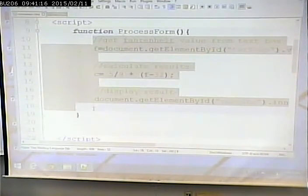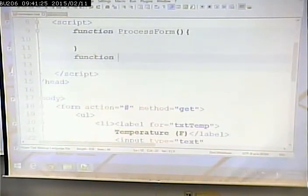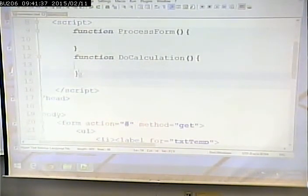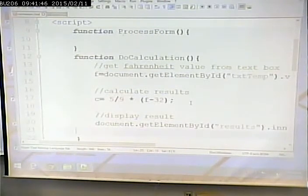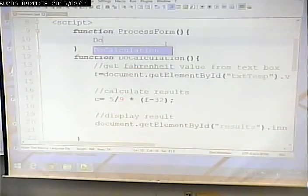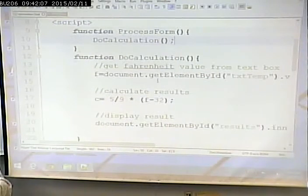I'll copy the working calculation code and create a new function called doCalculation, moving that code into it. Everything else stays the same — still the same form. Now in processForm, I call doCalculation. That's going to work exactly like it did a minute ago: type in something, it does the calculation and displays the result.